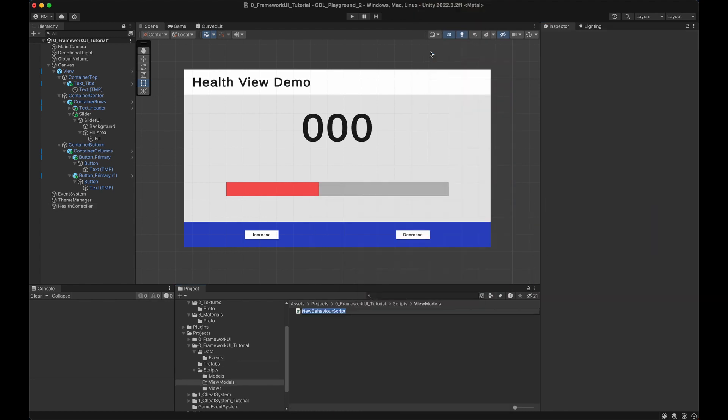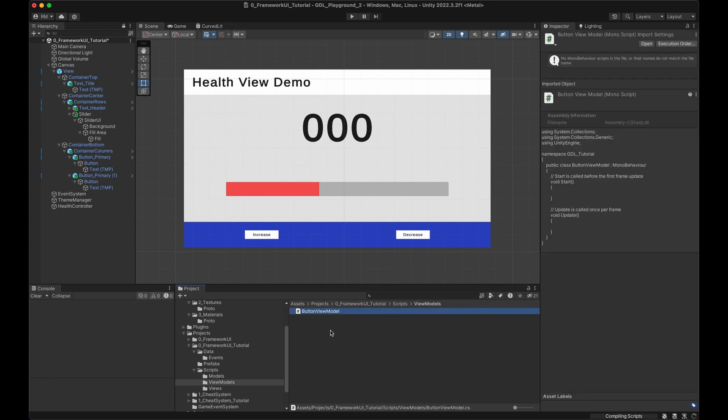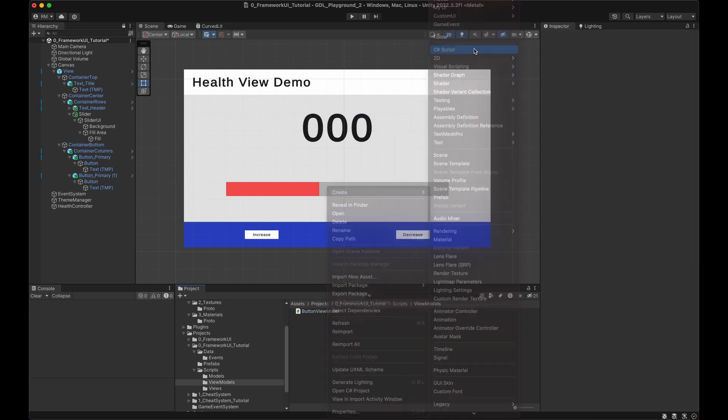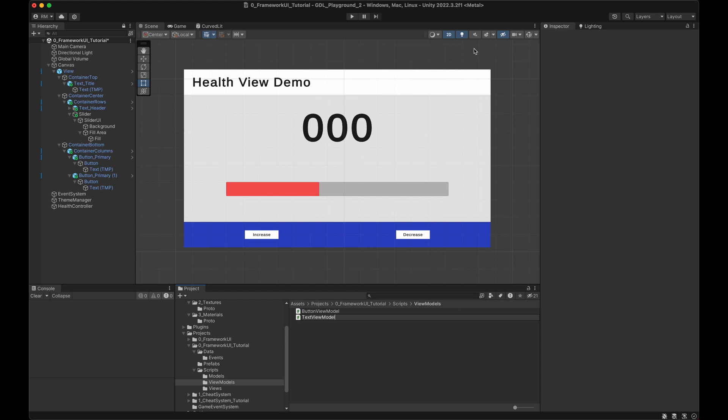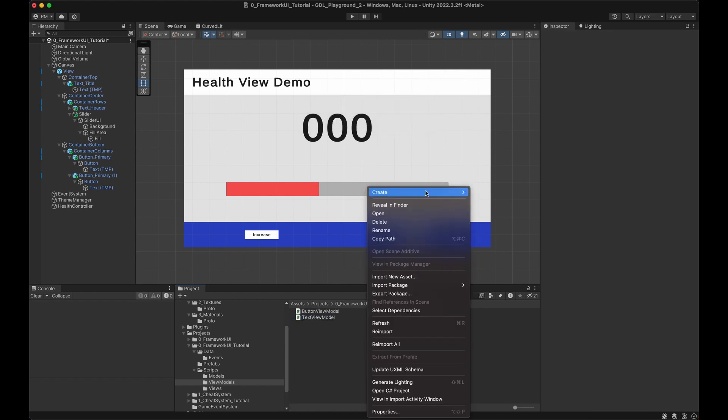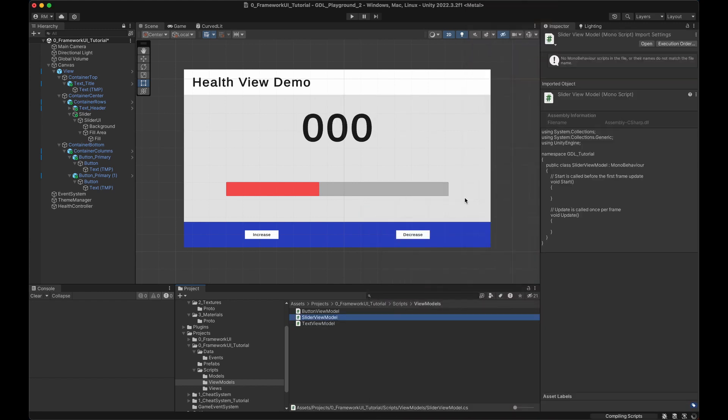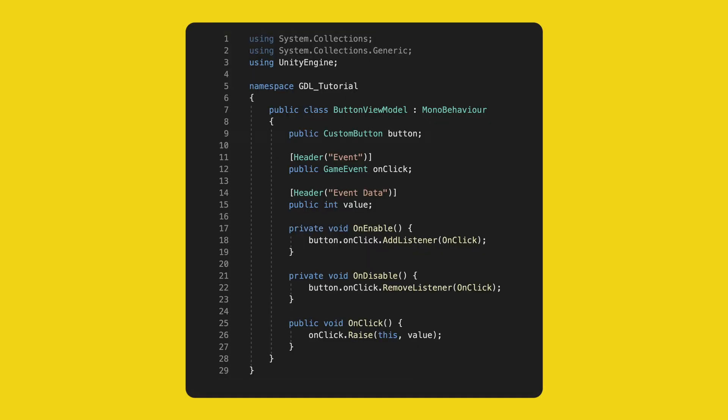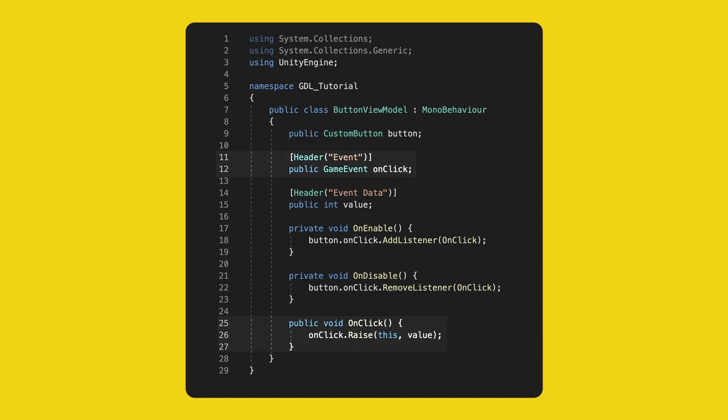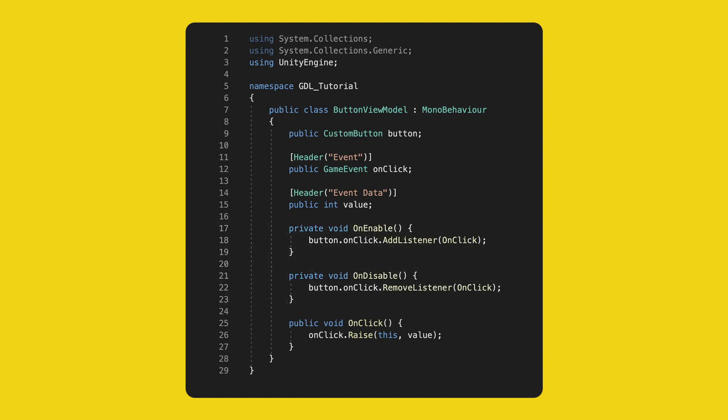Now onto the view models. I'll create all the scripts already. A button view model, a text view model and a slider view model. As a reminder, those classes are the link between the view and the model. The code is pretty boring. We need a reference to the view. For buttons, it's our custom button. We also set the data that is being sent, similar to what the animator event does. This is not ideal, but for this tutorial, it's okay. In a real game, this value would probably come from another model. We need an event that will be triggered when the view tells us that it has been clicked. And finally, we need to listen to the button itself to know when that button has been clicked. So the uppercase onClick method is for the button and the lowercase onClick event is for communicating to another component.